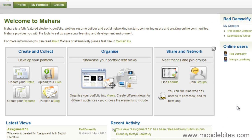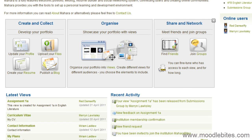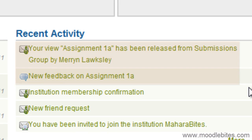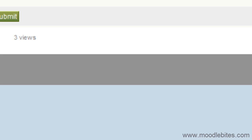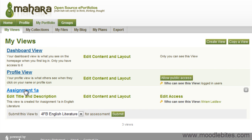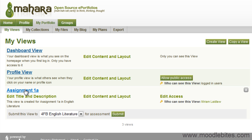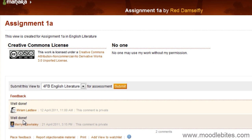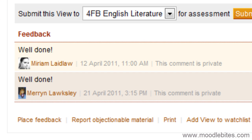Once the view has been marked, the student can log in and revisit it. They can also see in their recent activity that feedback has been placed and the view has been released back to them. If they go and look at their view, they will see the feedback at the bottom.